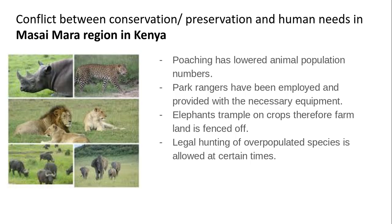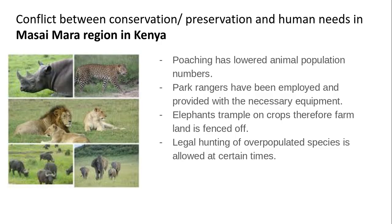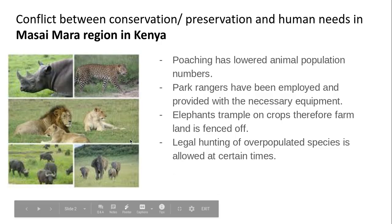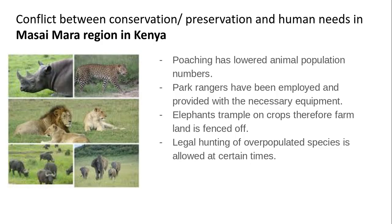We're looking here at the conflict between conservation, preservation and human needs of the area. The wildlife population within Kenya has been heavily poached in the past due to them needing to make money for things like the coats, the rhino horns, and the tusks on the elephants. Poaching has lowered the numbers of the animal population quite dramatically, especially for things like the rhino. What happened in this area is they employed park rangers and provided them with the necessary equipment to do their patrols and discourage and prosecute poachers.